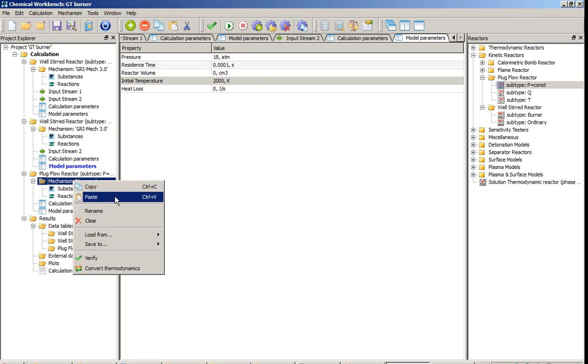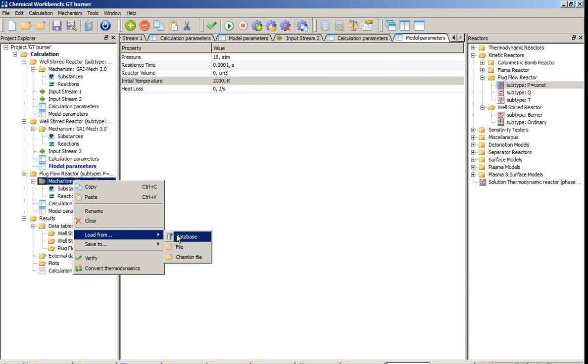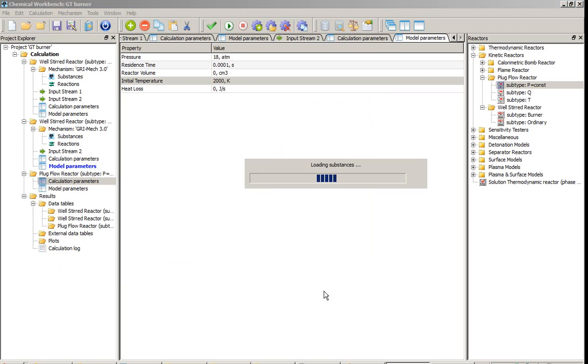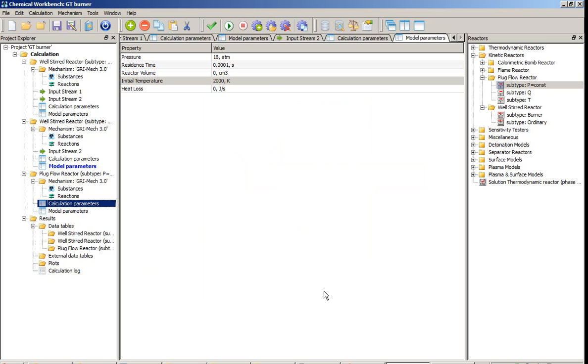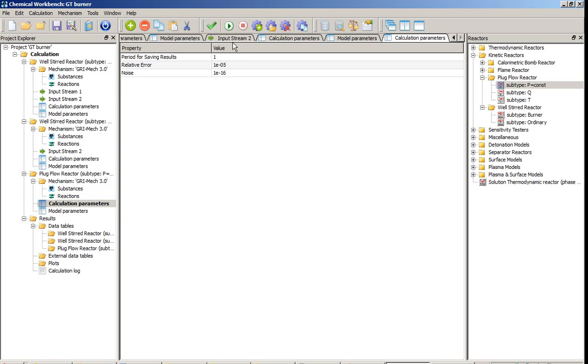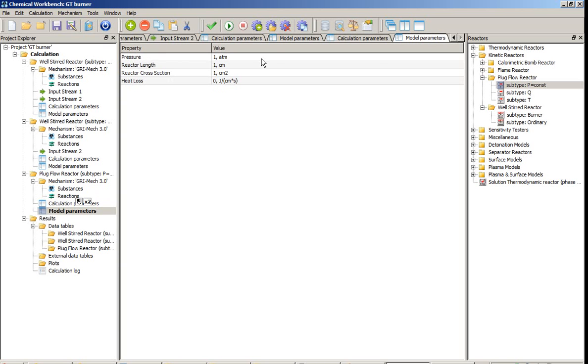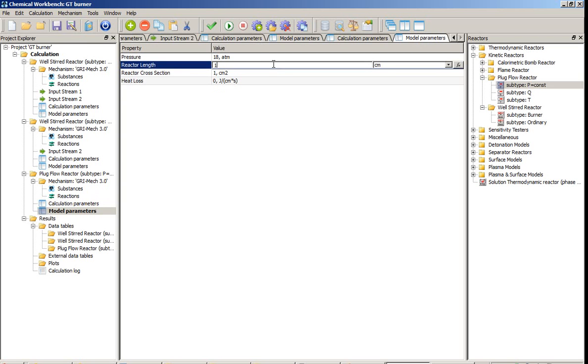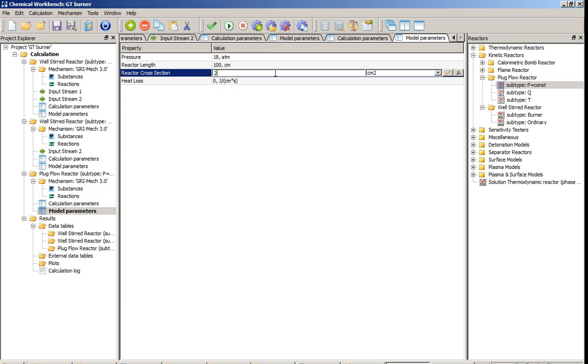The next reactor in the chain is the plug flow reactor and again we select the mechanism GRI 3.0. Note that for this reactor we don't have any inlets. All the data will be transferred automatically from the previous reactor in the chain. Calculation parameters are the same. Model parameters: pressure in the combustion chamber 18 atmospheres, reactor length 100 cm and reactor cross section 25 cm².